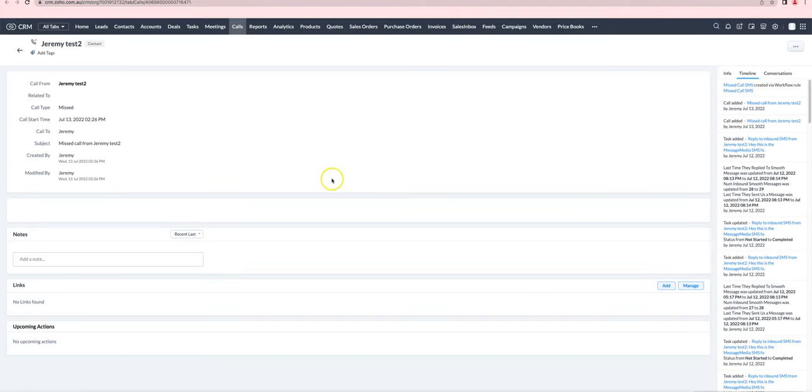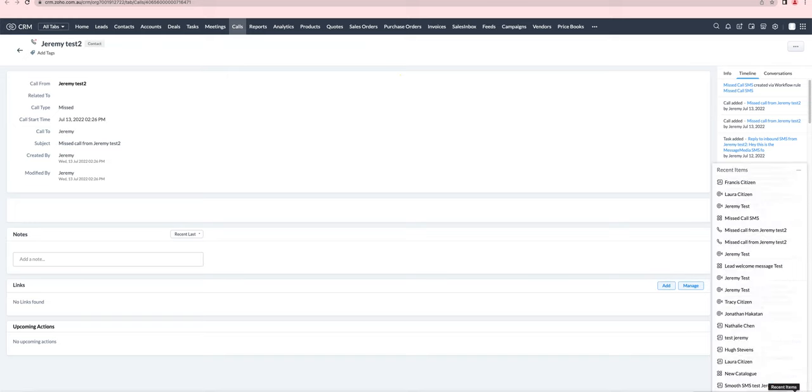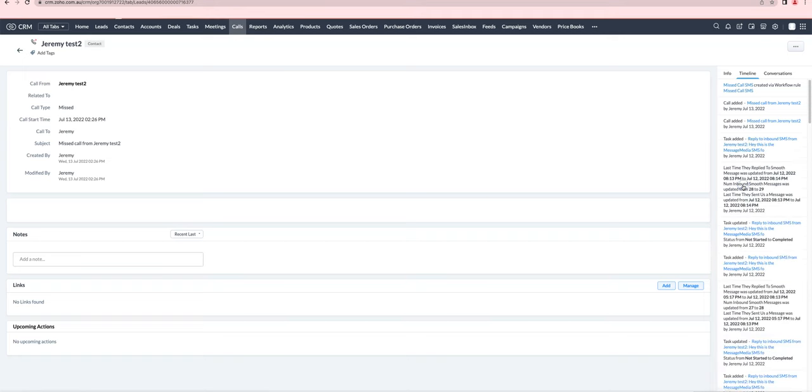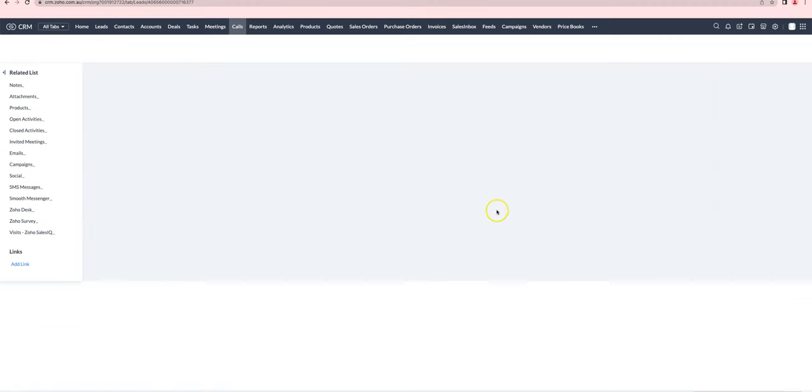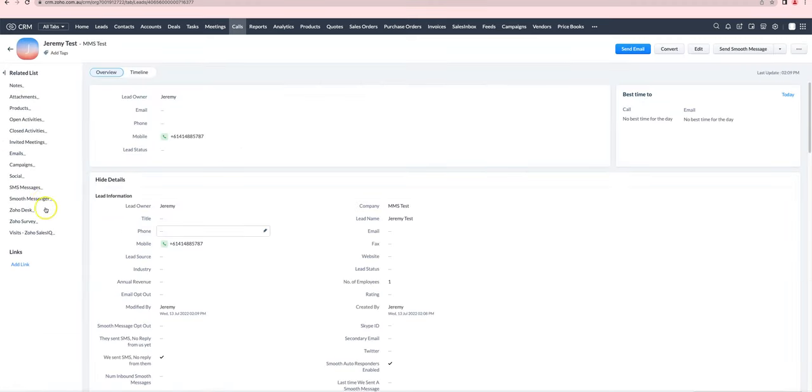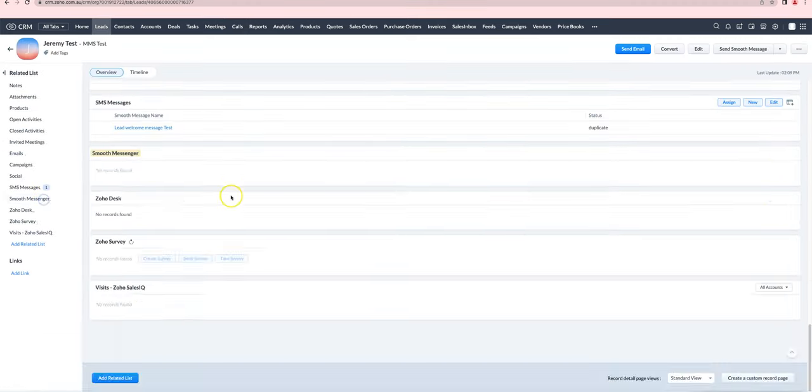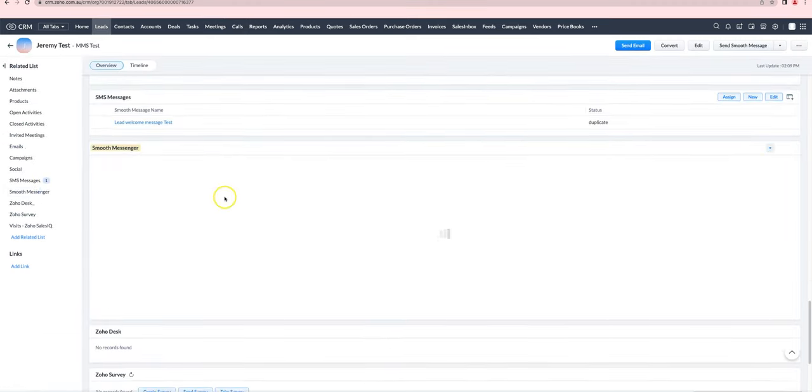We can have a look at it in action. Right now, this lead has the state set to nothing and the country set to Australia. And so we'll expect that it's not actually going to use the setup number that I had put in there.